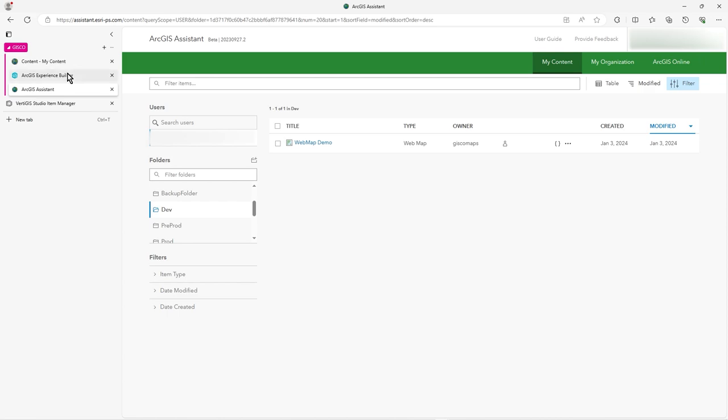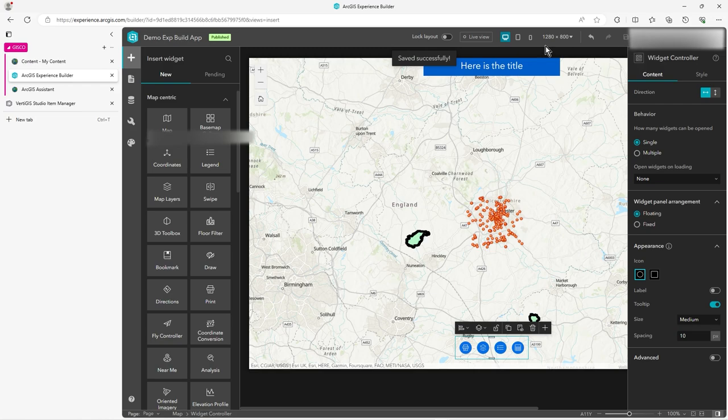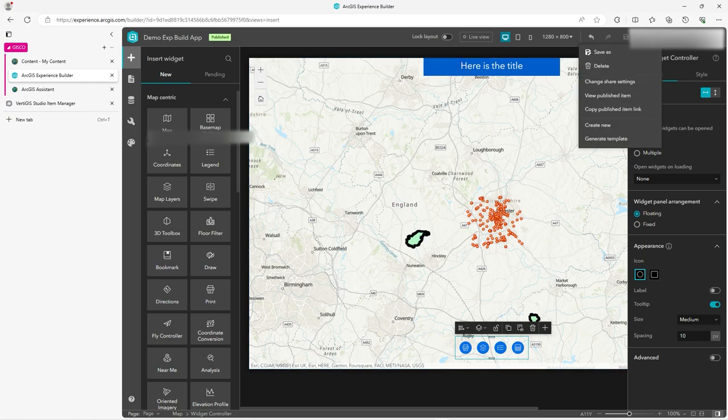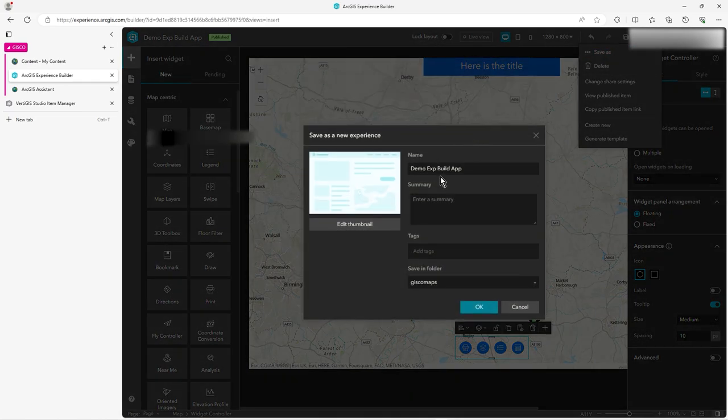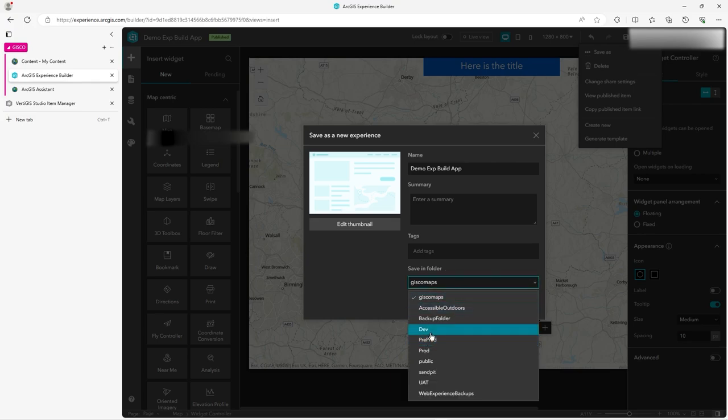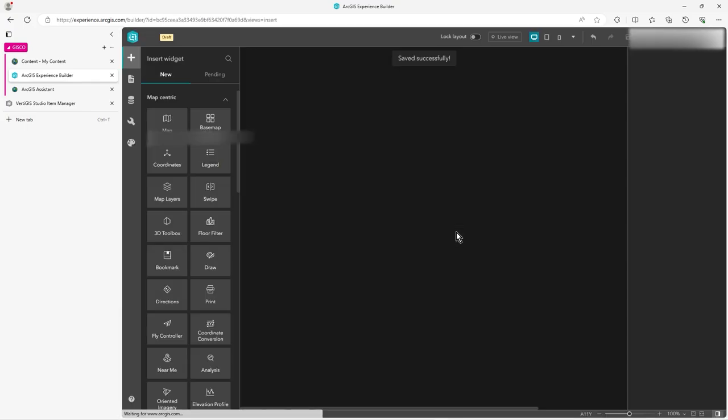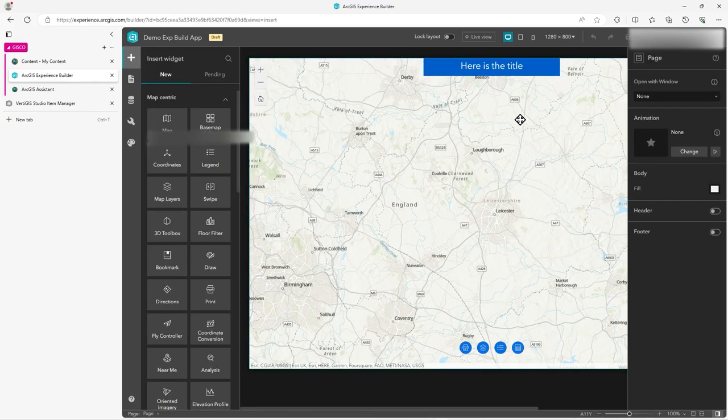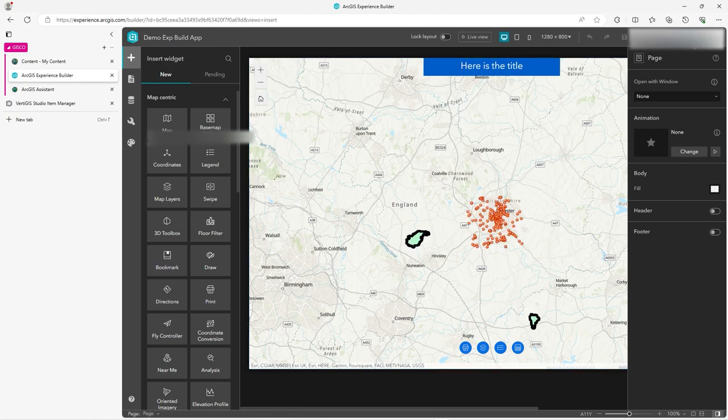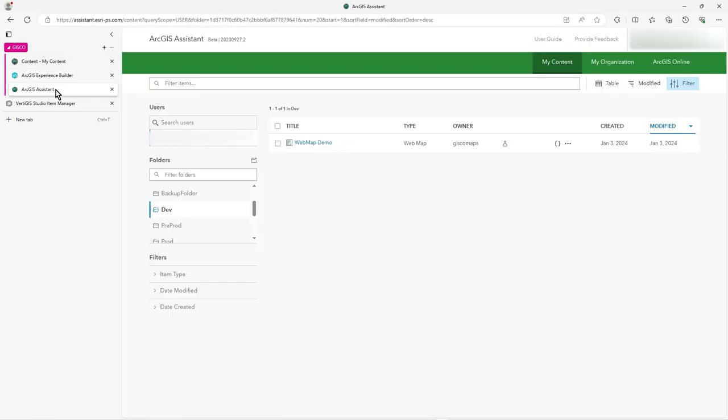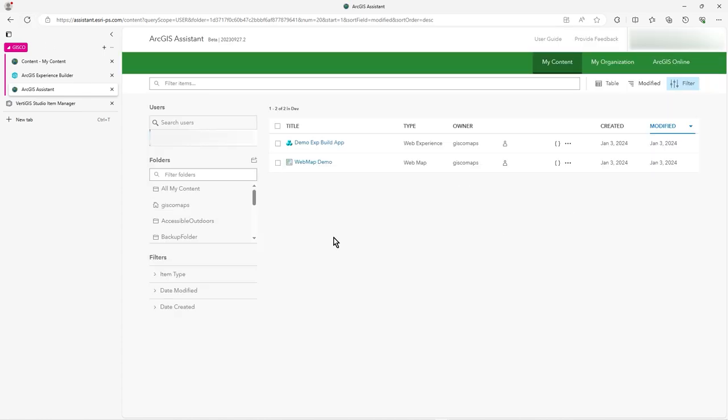Actually, in Experience Builder, I'm just going to make sure this is published. So I'll just make a copy of it in dev. And if you do that, if you do save as, then you have to republish in Experience Builder. So if we go back to this now, just refresh, I should have my experience. So I've got these two items here. I've got the web map demo, which is the main map for this Experience Builder.